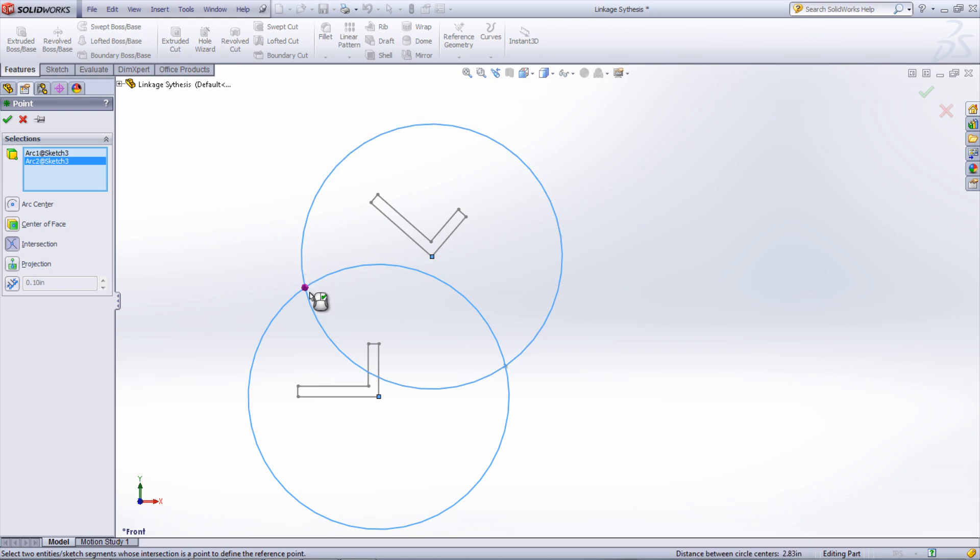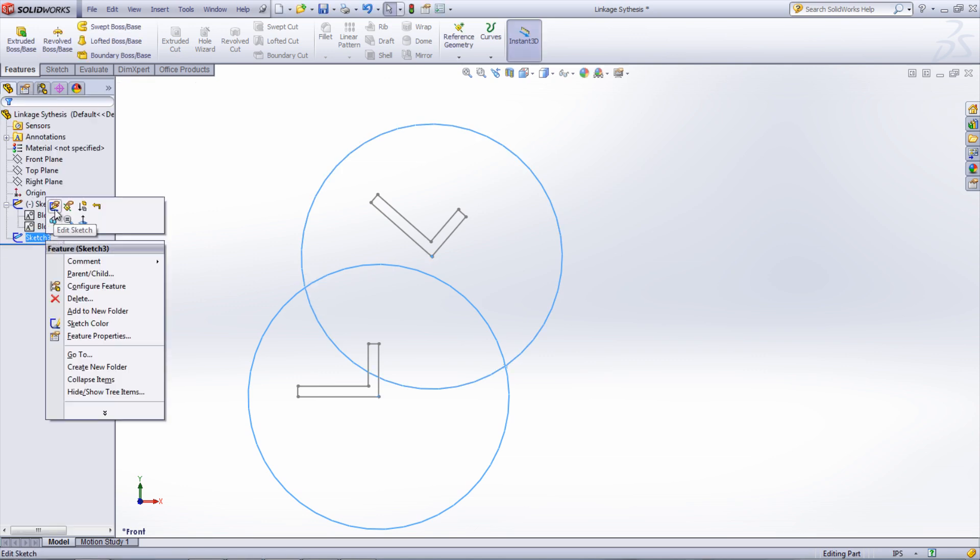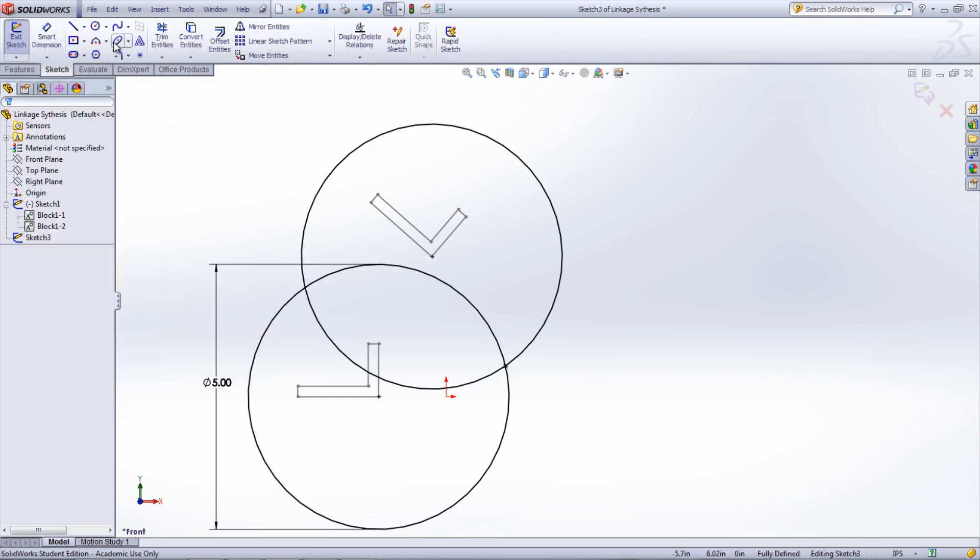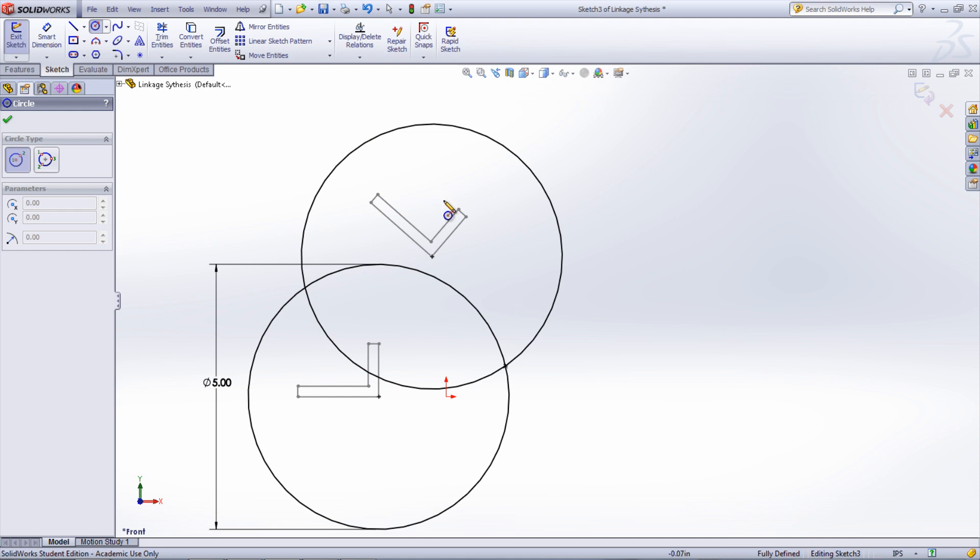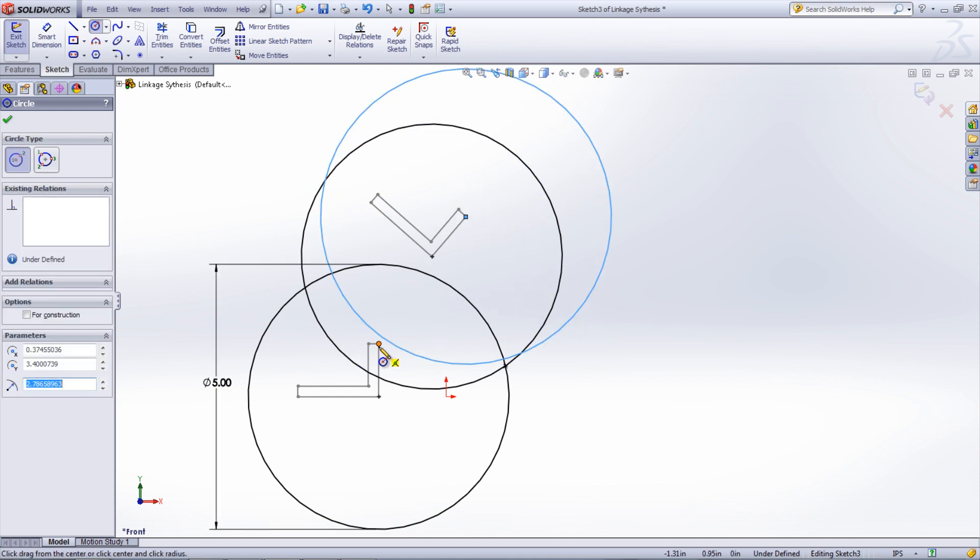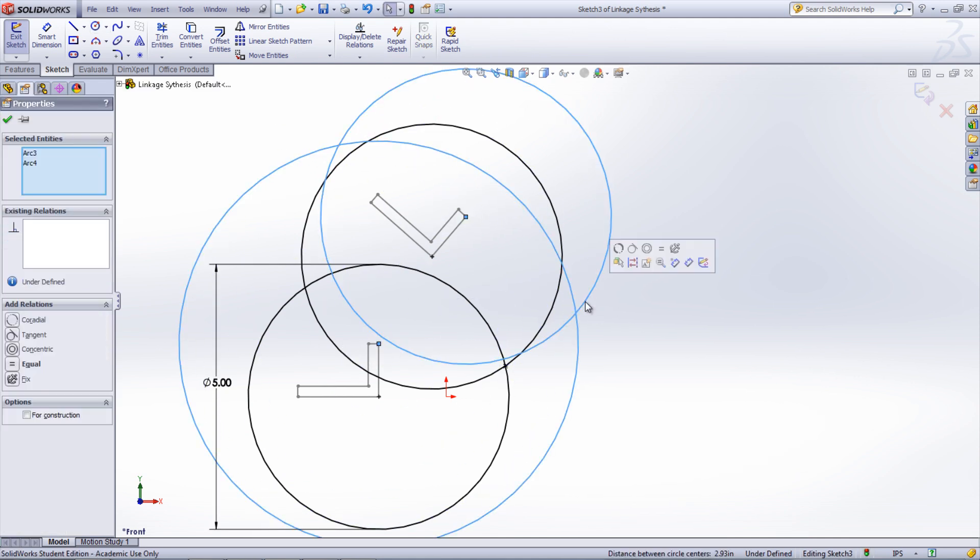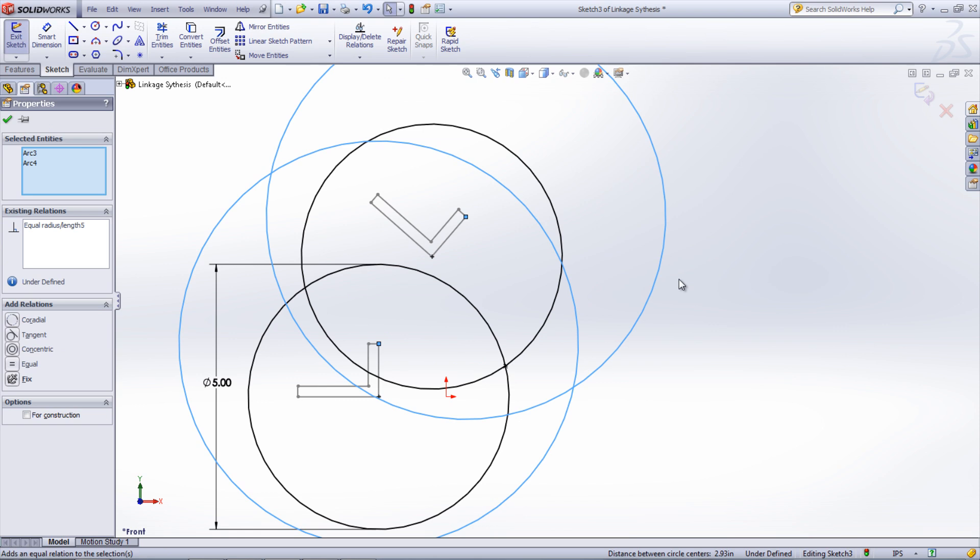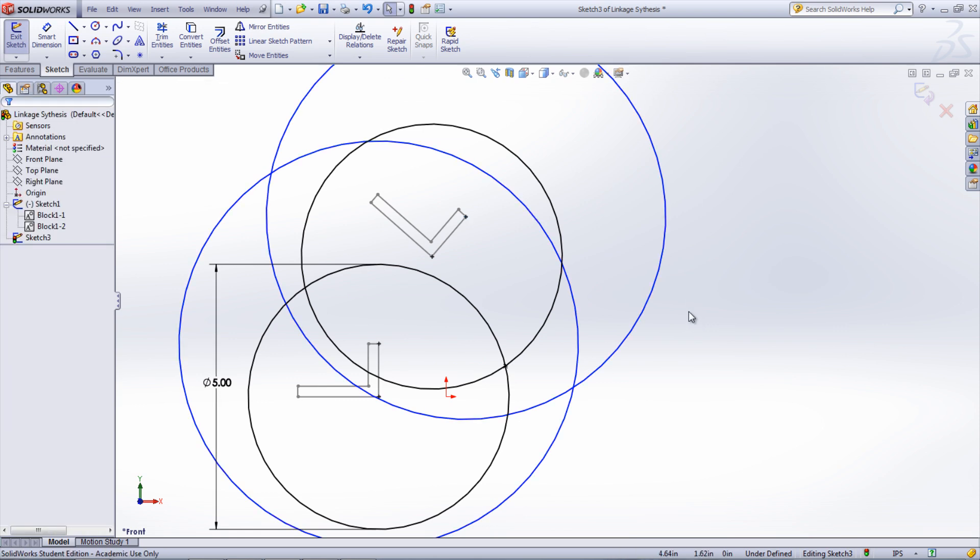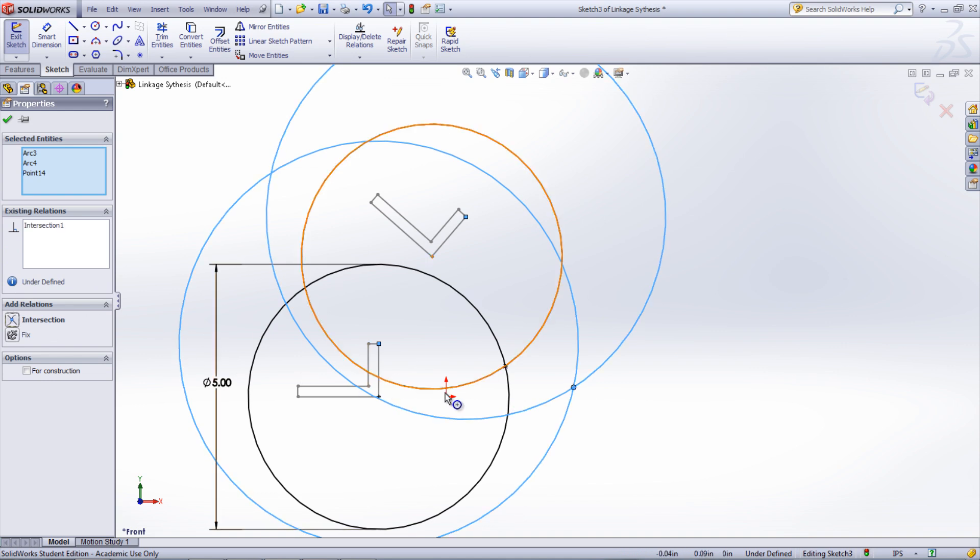Create another pair of circles and a point for the other link location. This can be done either in the previous sketch or an entirely new sketch. For this case, it might be desirable to have the point located on the ground plane. Create the intersection point first and then add a horizontal relationship with the origin.